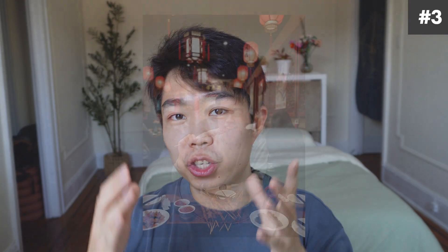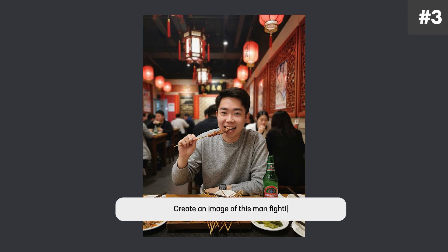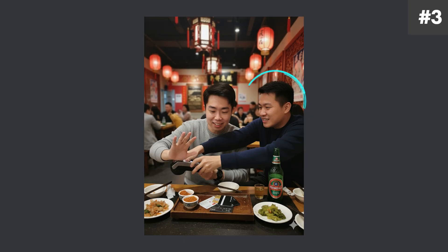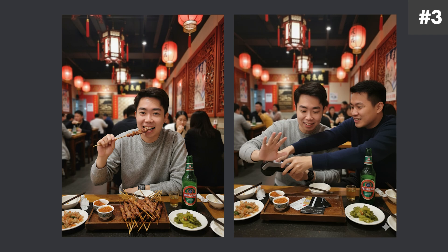What if I wanted to push it just a little bit further? I want to add another person — keep me and add another person. So I took this skewer image of myself and wrote something like 'create an image of this man fighting to pay the bill with his friend as you do when eating skewers.' And this is what it spat out. It added a completely new person to this image. He could very well be my friend. It kept everything else the same, added a person, and we are literally fighting with credit cards on the table over the bill.